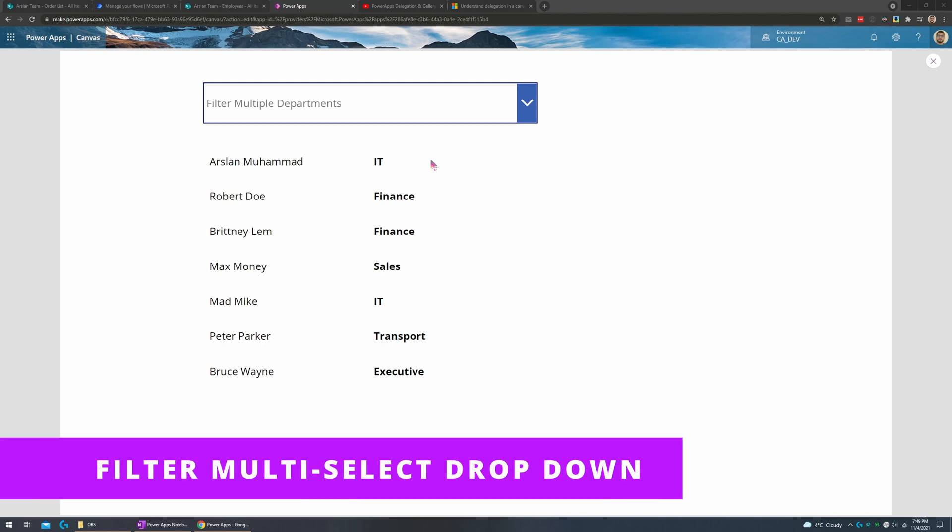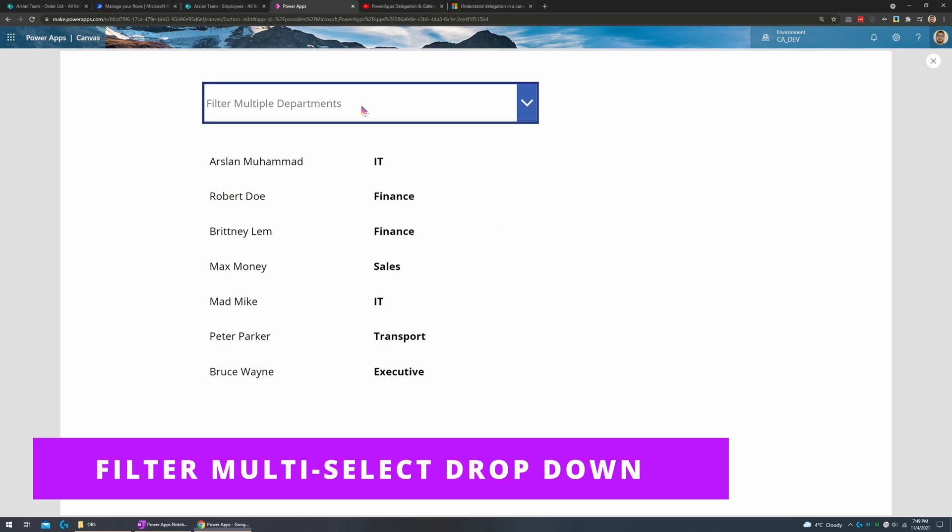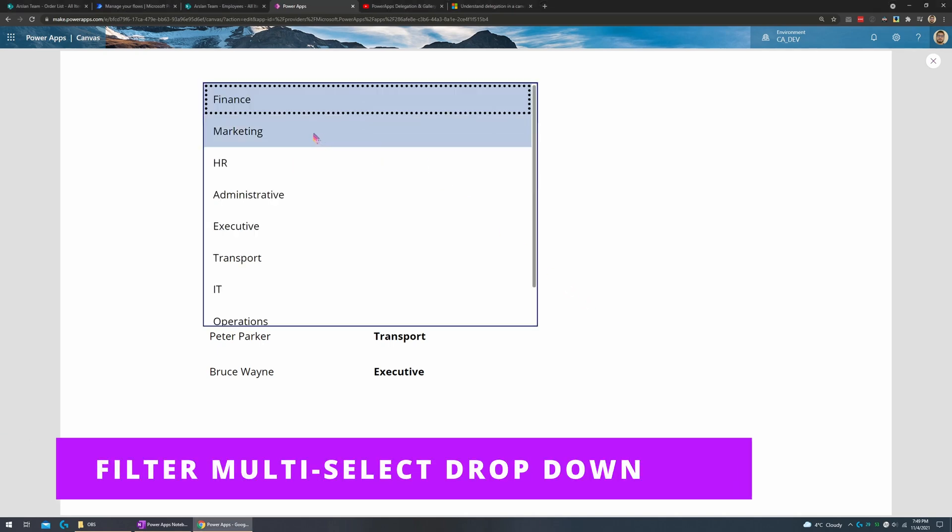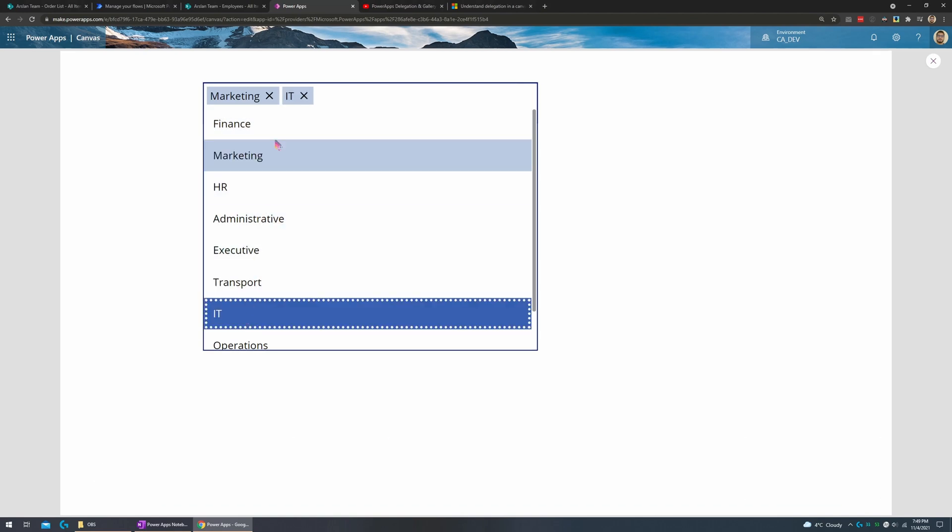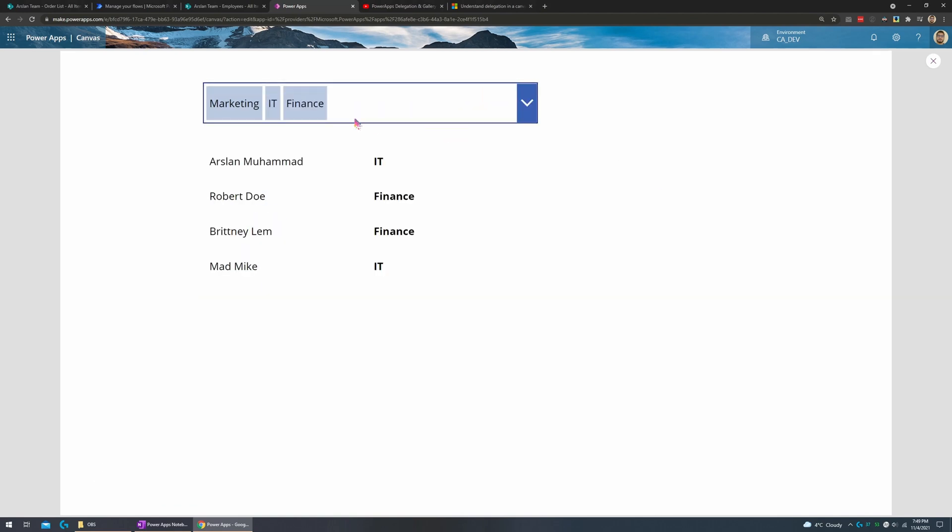Hey everyone, today I'll be showing you how to create a filter of your own that will allow you to choose multiple items as such and apply the filter on your gallery or any other conditions or maybe even creating a collection from it.